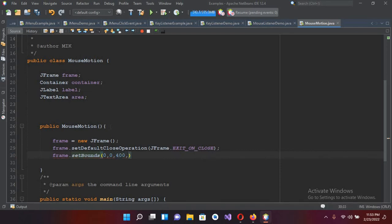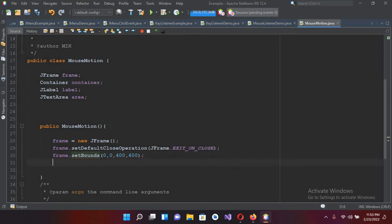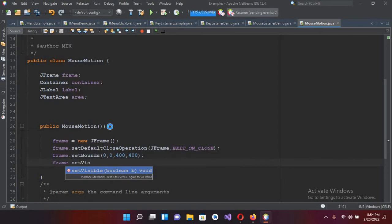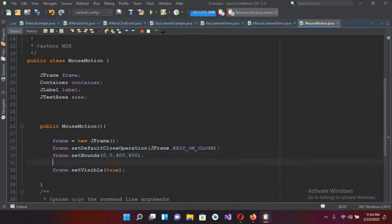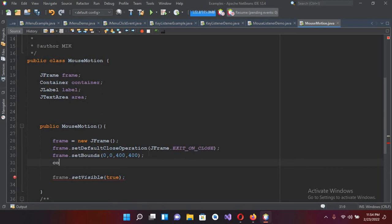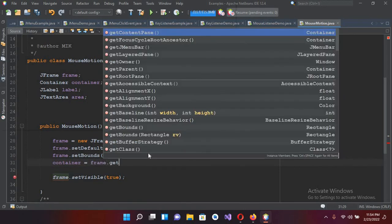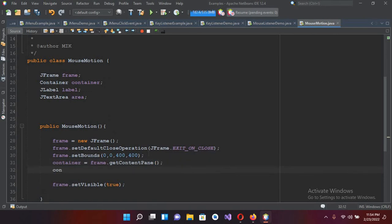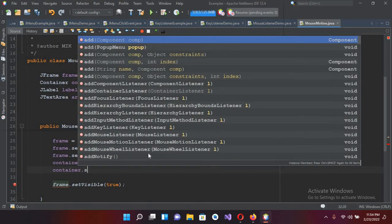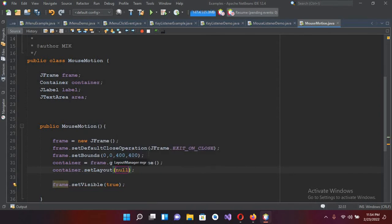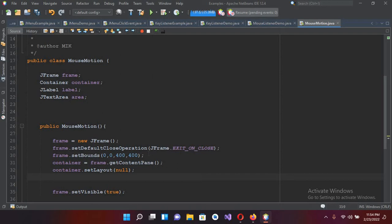Now I'll use frame dot setBounds and pass in 0, 0, 400, 400, and put a semicolon. Then frame dot setVisible and pass in true. Now I'll create our container: container equals frame dot getContentPane. I'll set the layout to null. Now I'll initialize the JLabel: label equals new JLabel.